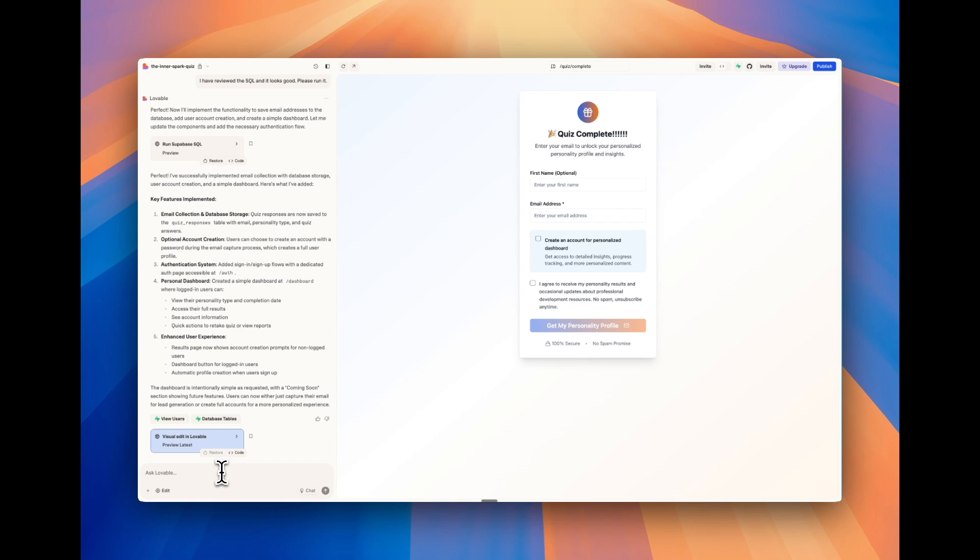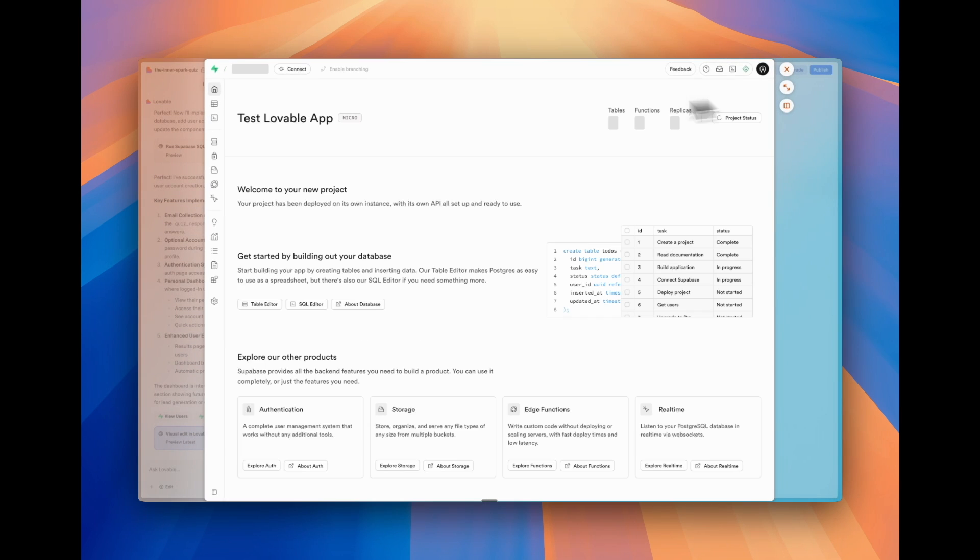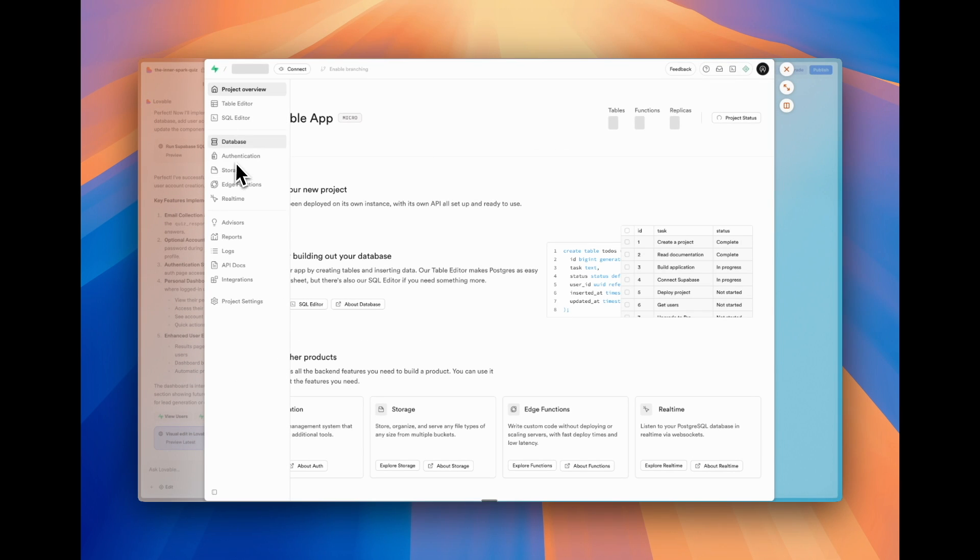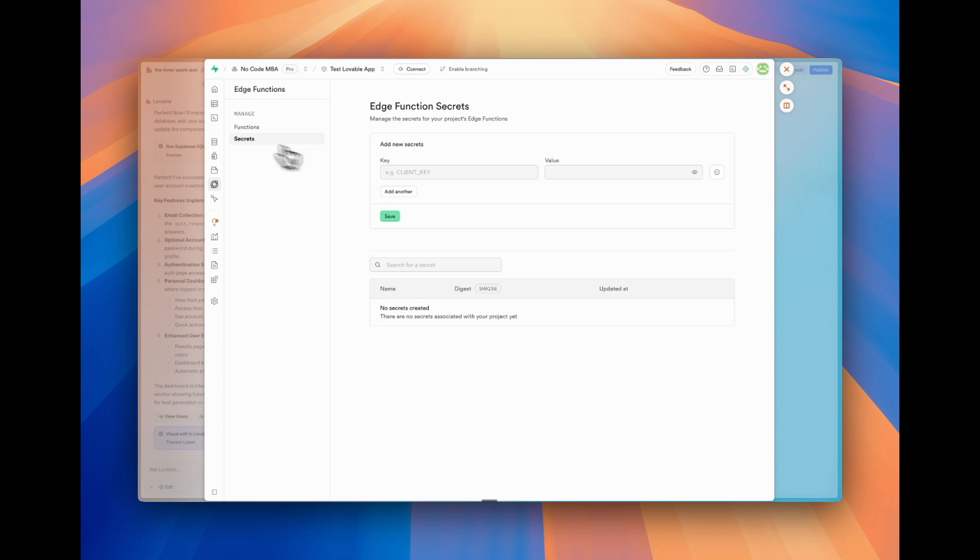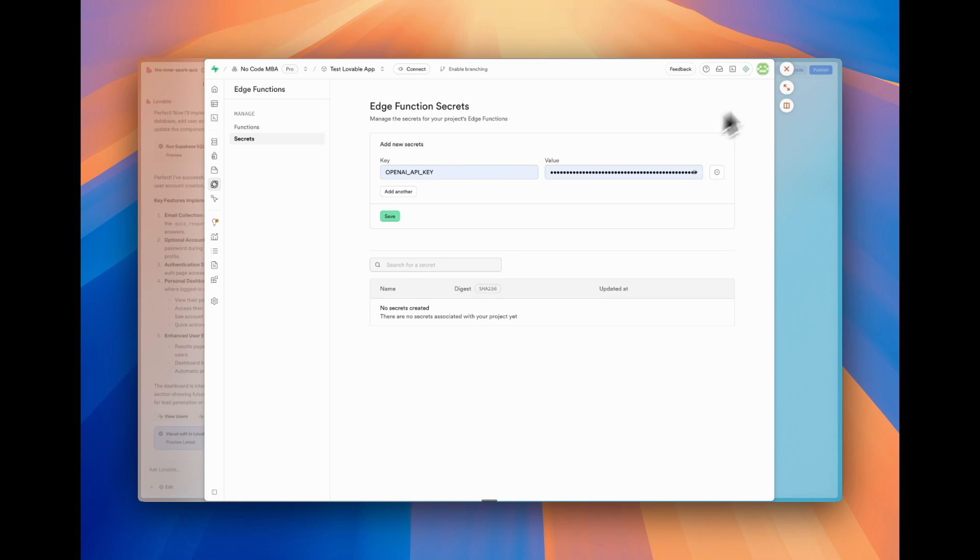If we go to Supabase, we go to edge functions, we go to secrets. So you can store your API keys here, like OpenAI, and make sure they're secure.